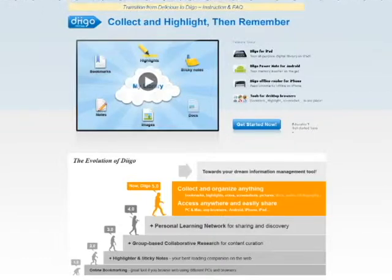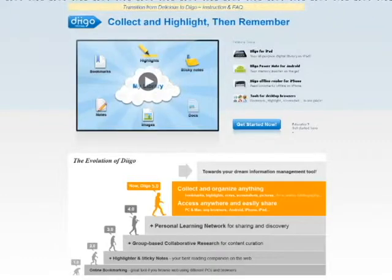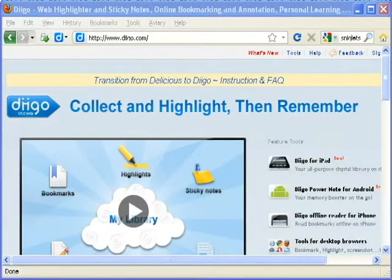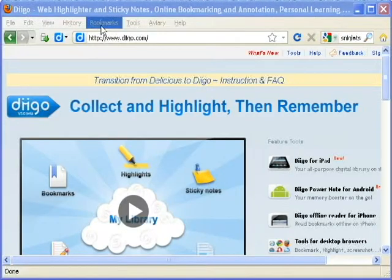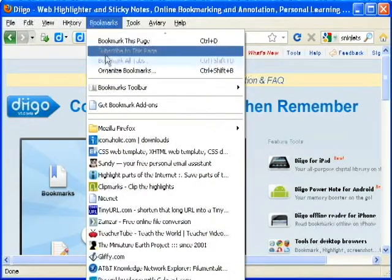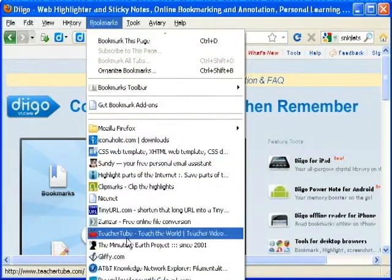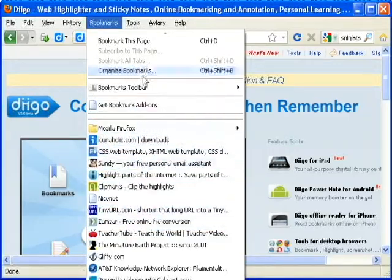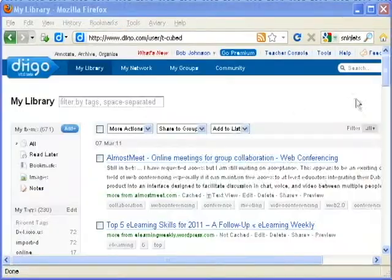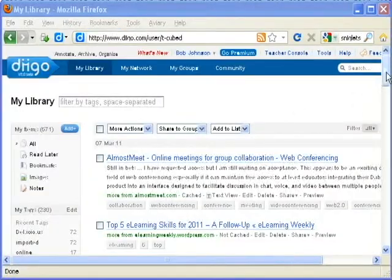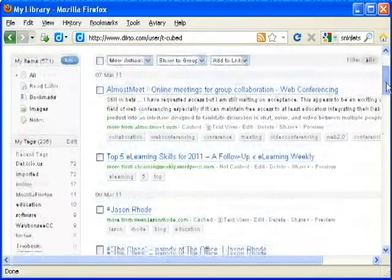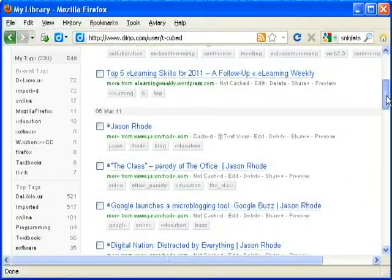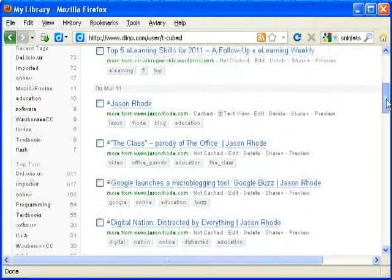I often hear faculty say that they struggle with maintaining their online resources used in their classes or even their life. I have a solution for you. Digo is one of many tools designed to manage your favorite online sites so you can access them from any internet-enabled computer.